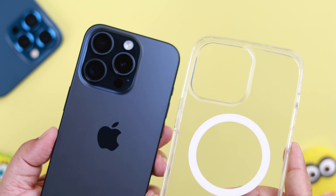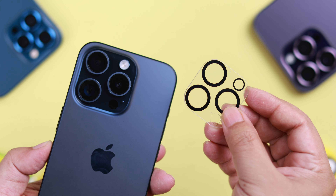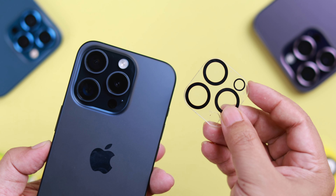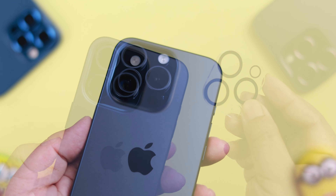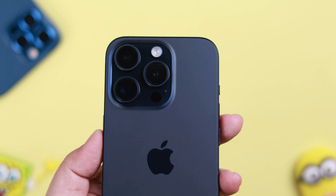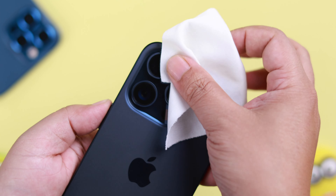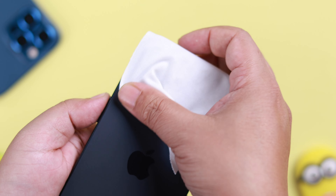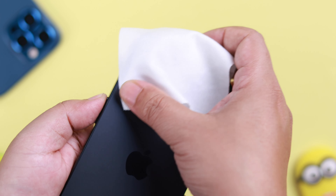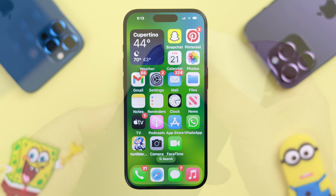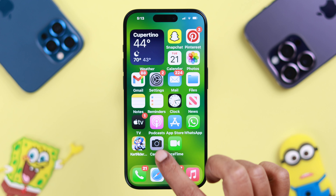If you're using an iPhone case or additional lens cover, or if you recently added one, take it off for a while. Make sure there's nothing in the way of your camera, and while you're at it, clean your camera lens as well.